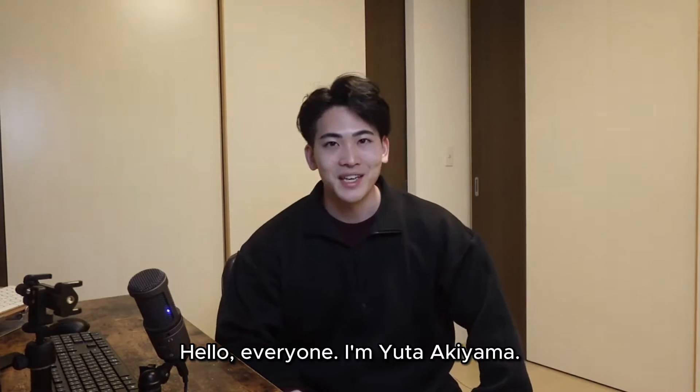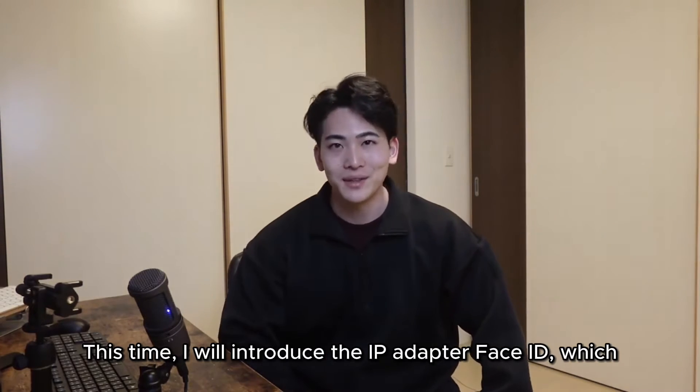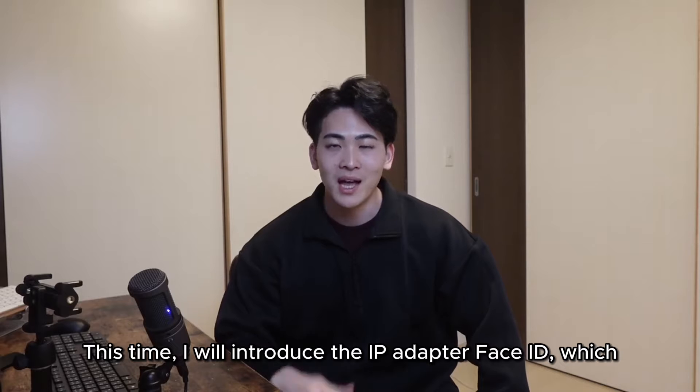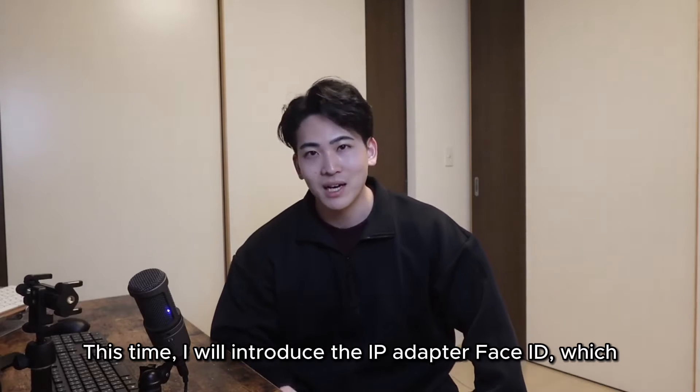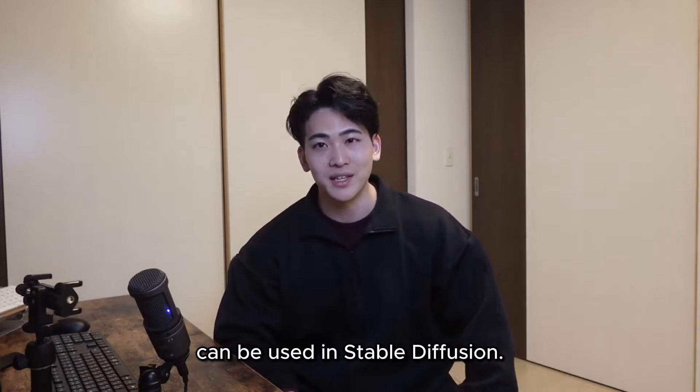Hello everyone, I am Yuta Akiyama. This time, I will introduce the IP Adapter Face ID, which can be used in Stable Diffusion.